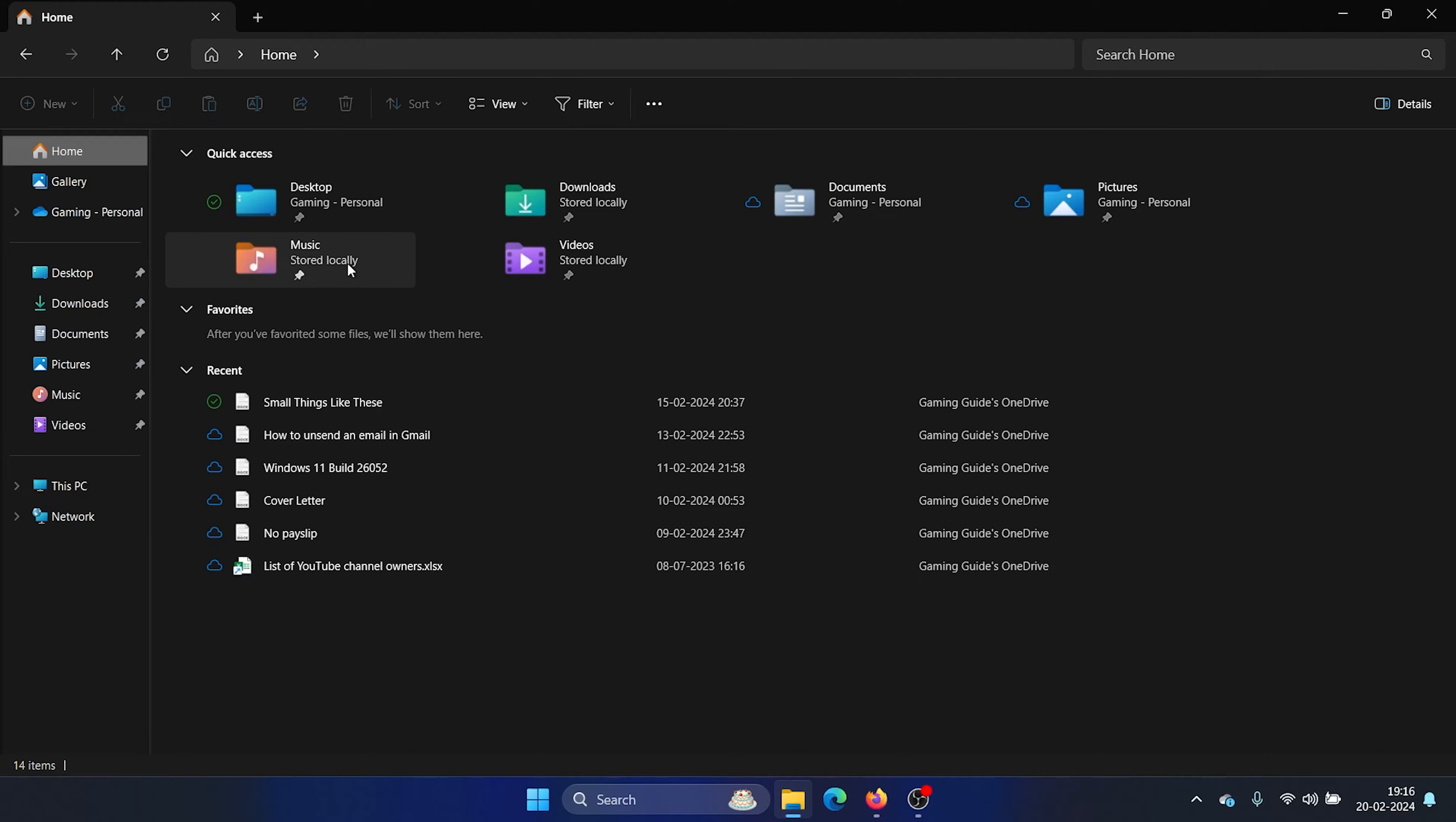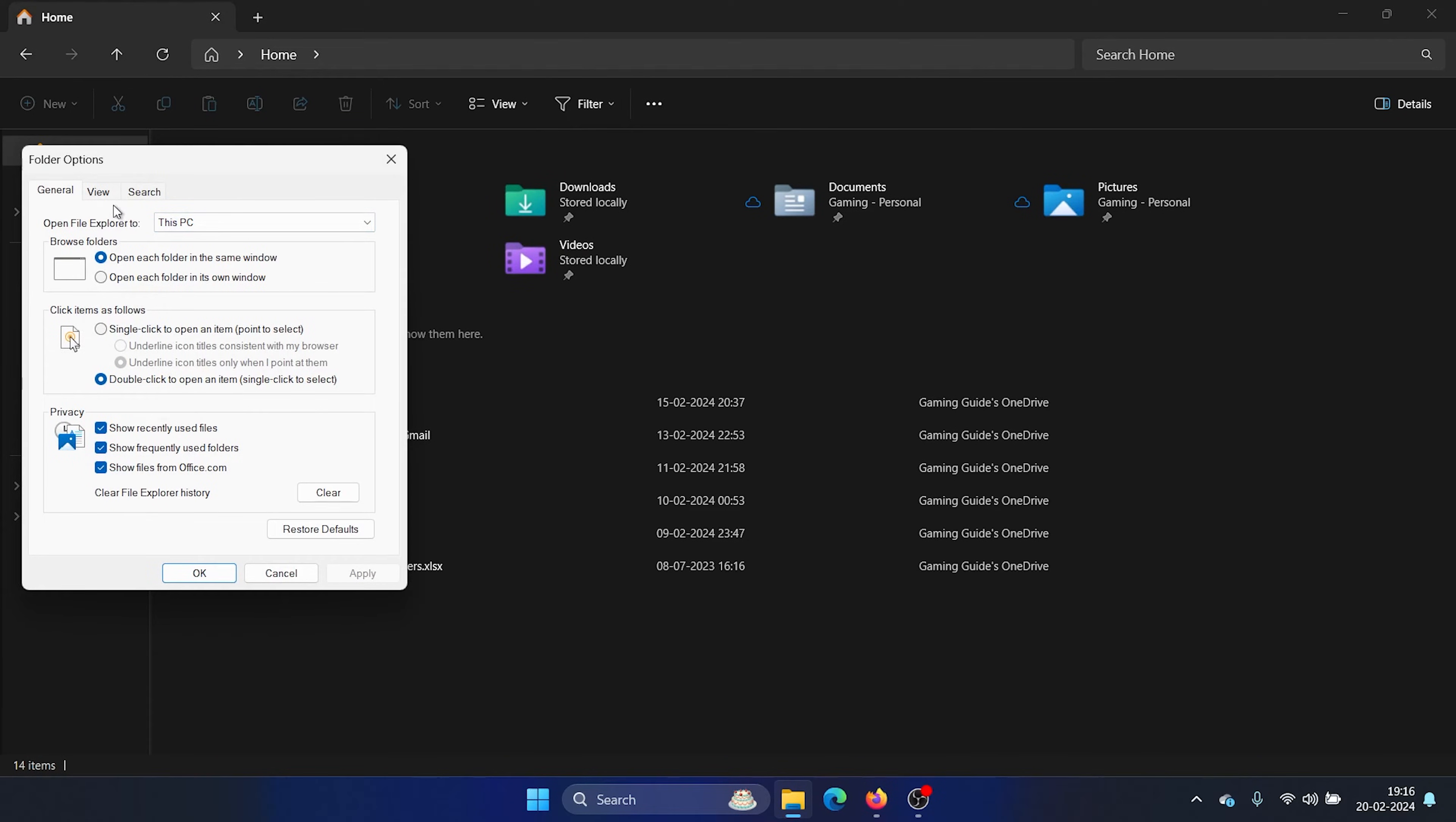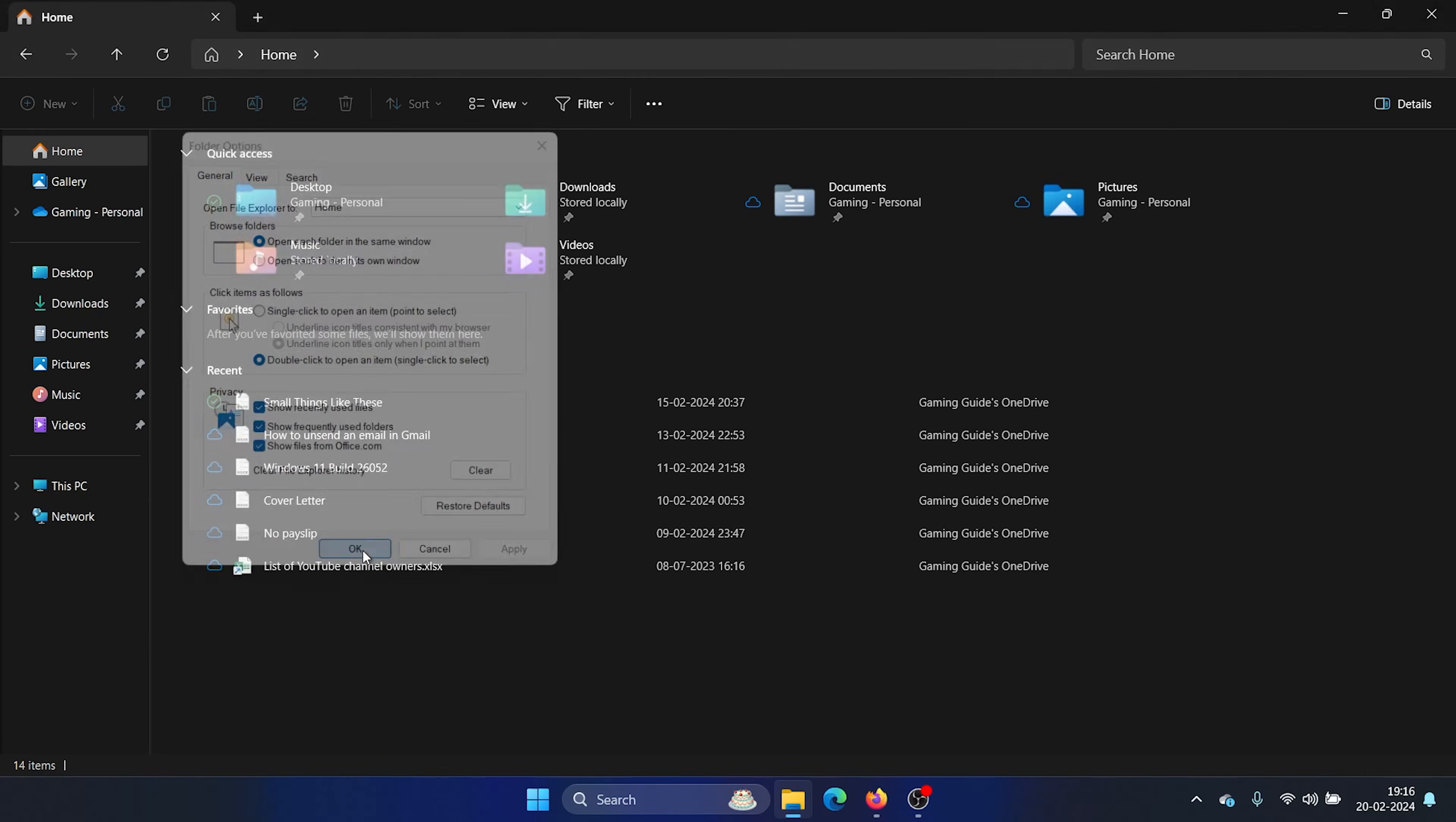So how do you make this as the default menu? For this, click on these three dots at the top right corner and select Options. If this option for 'open file explorer to' is selected at This PC, change it to Home and then make sure that all of these three checkboxes are checked, and then click on Apply and then on OK.